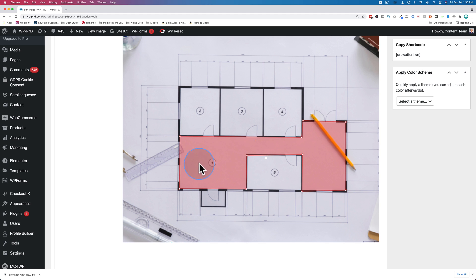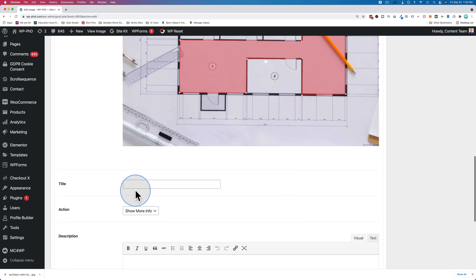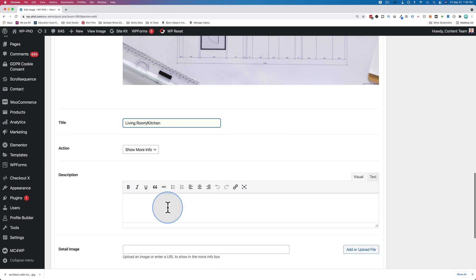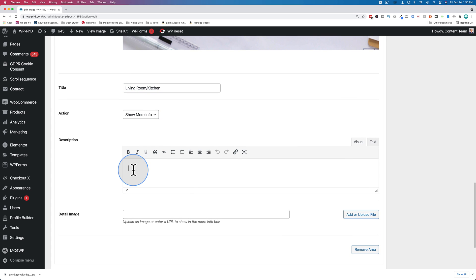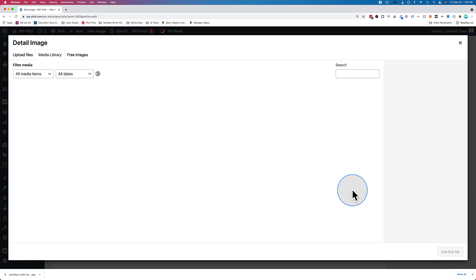The clickable area is now defined. Down below here, we can give it a name. Let's call this living room slash kitchen. We have the option to show more info, which we can fill in down here. We can also add images.